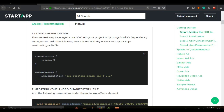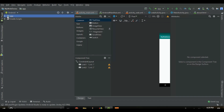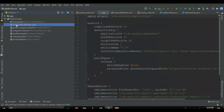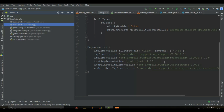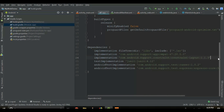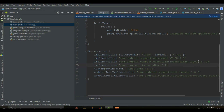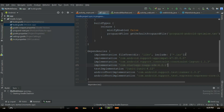Copy that dependency line with Ctrl+C, then click your project, open Gradle Scripts, then build.gradle, scroll down to the dependencies section, and add this dependency anywhere you want. I'm going to paste it in there.